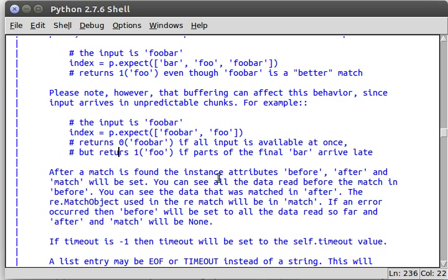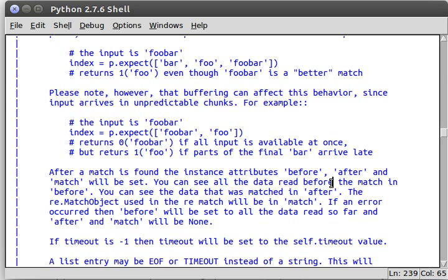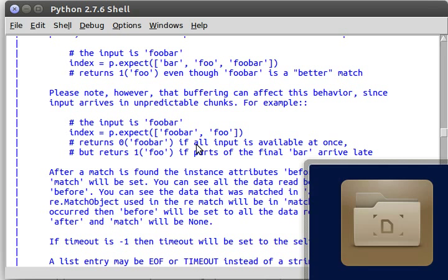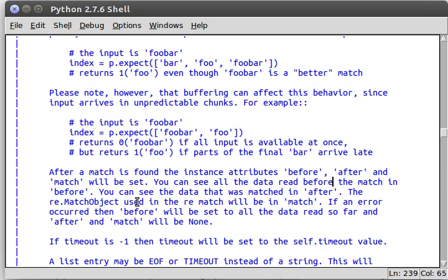So once it's found something, once a match has been found, it's going to create the instances and the attributes before and after and match. Now you can read all this data in those variables before and after, but you read the things that were set before you found the match, which is, in this case, our prompt, and after with after. Of course, matched is in match, so prompt is kind of what we're looking for in this case.